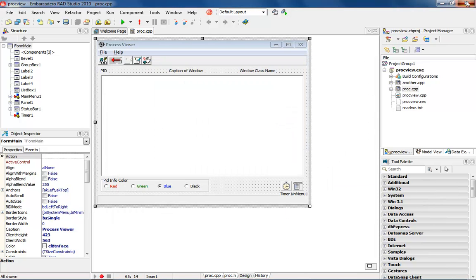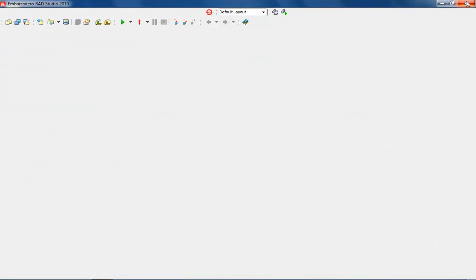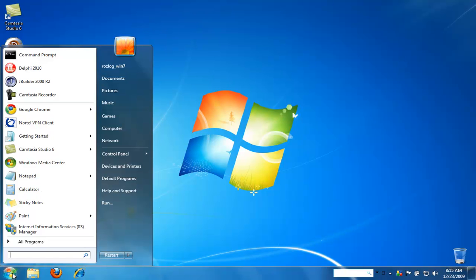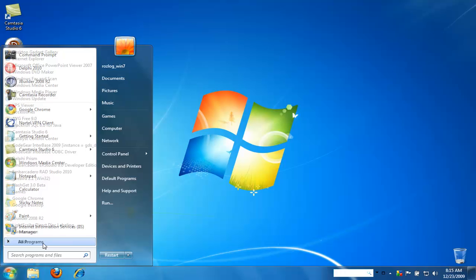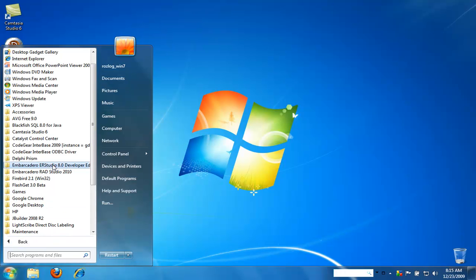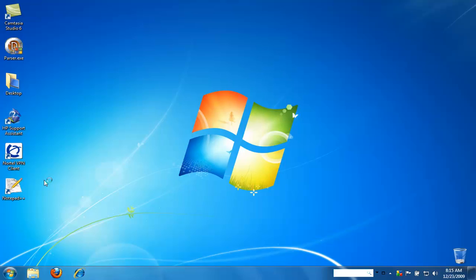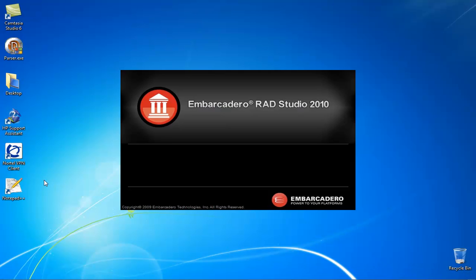Now what I'm going to do is go ahead and close down the project and then we're going to go right back into the project now that it's been closed down. I'm going to go into all programs here and then we'll go into the 2010 and we will pick C++ Builder 2010 again.